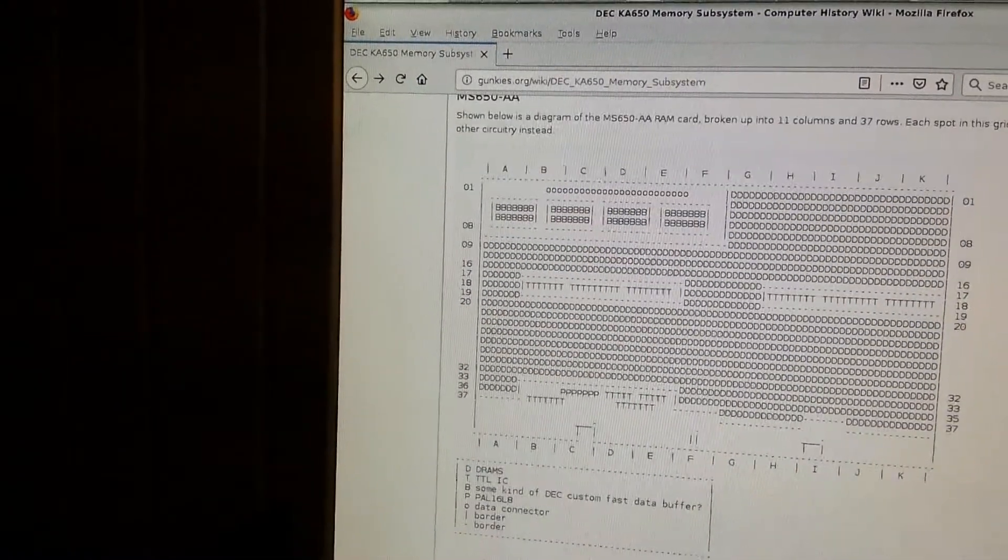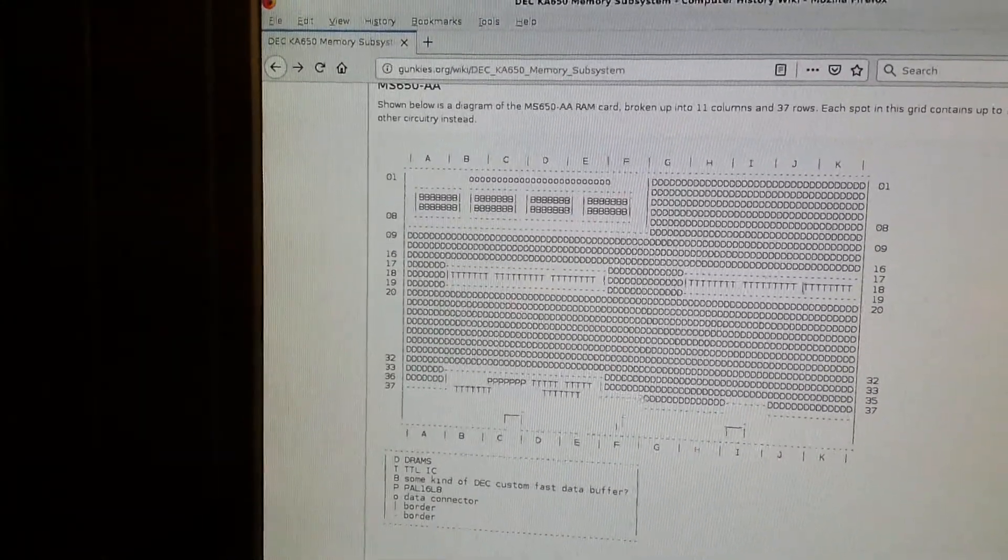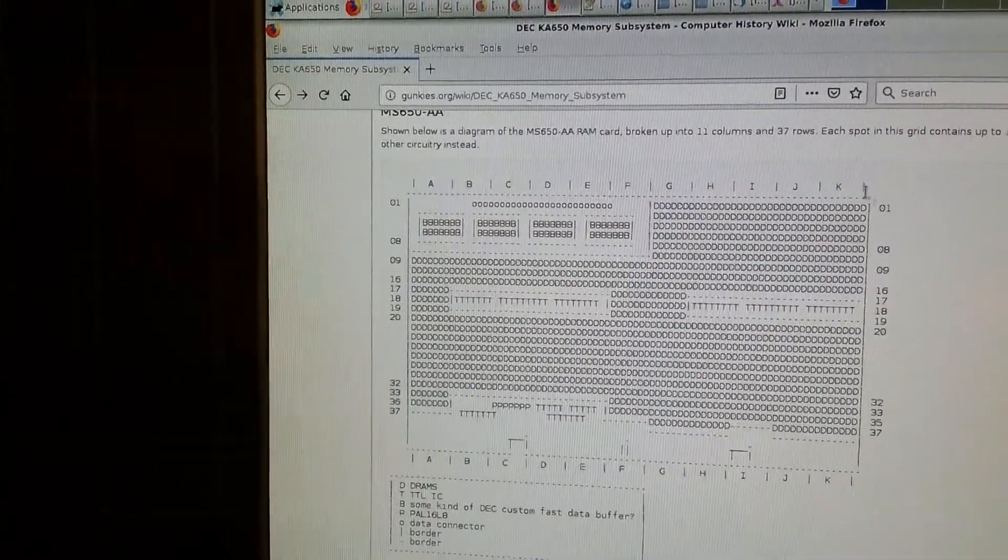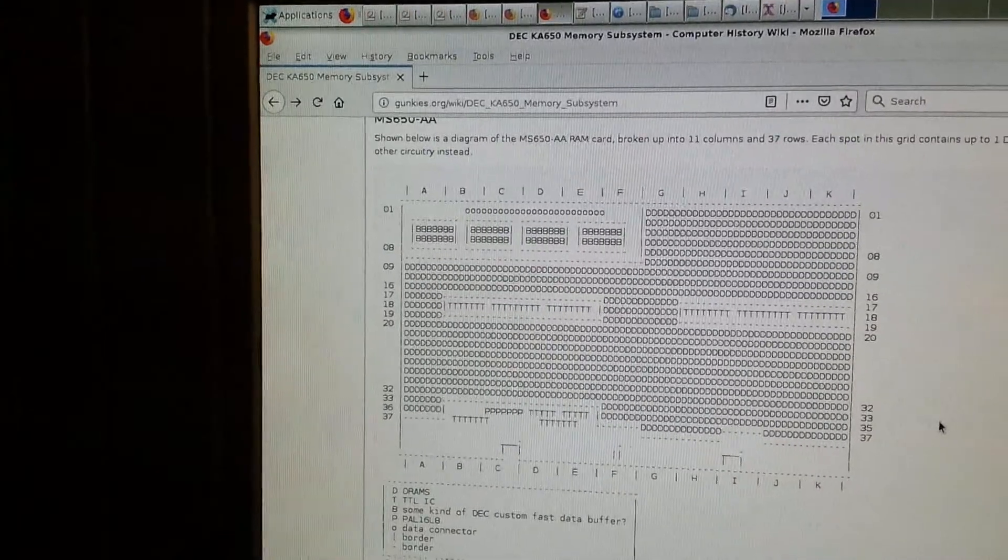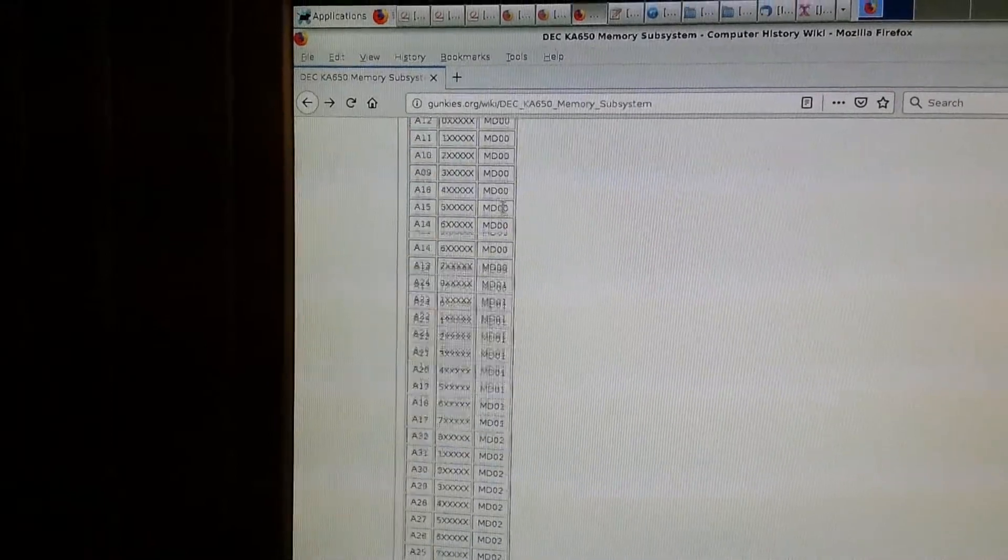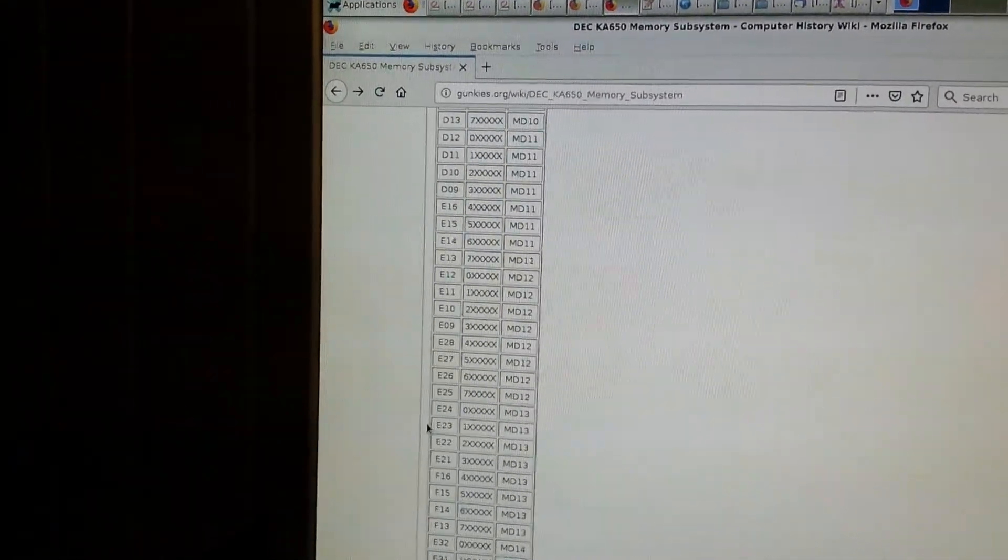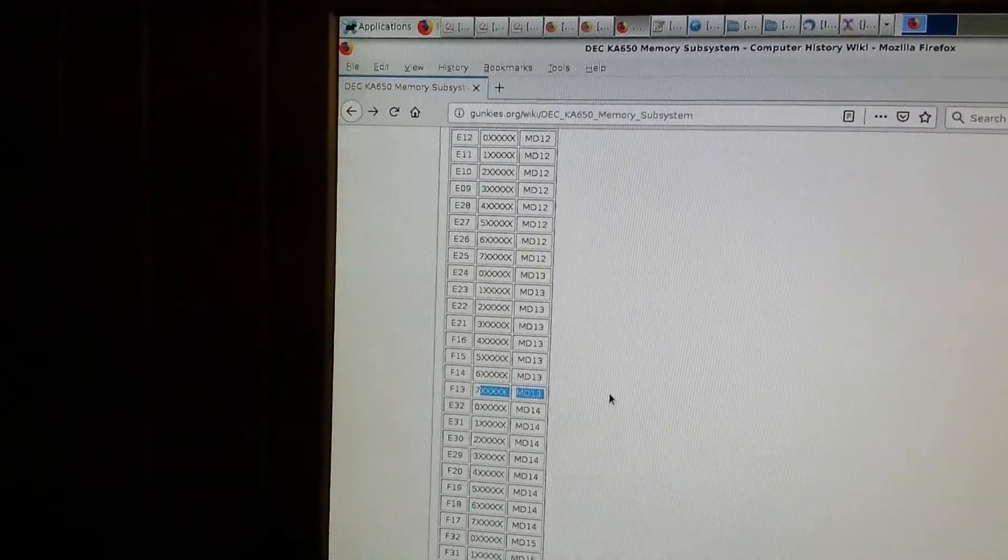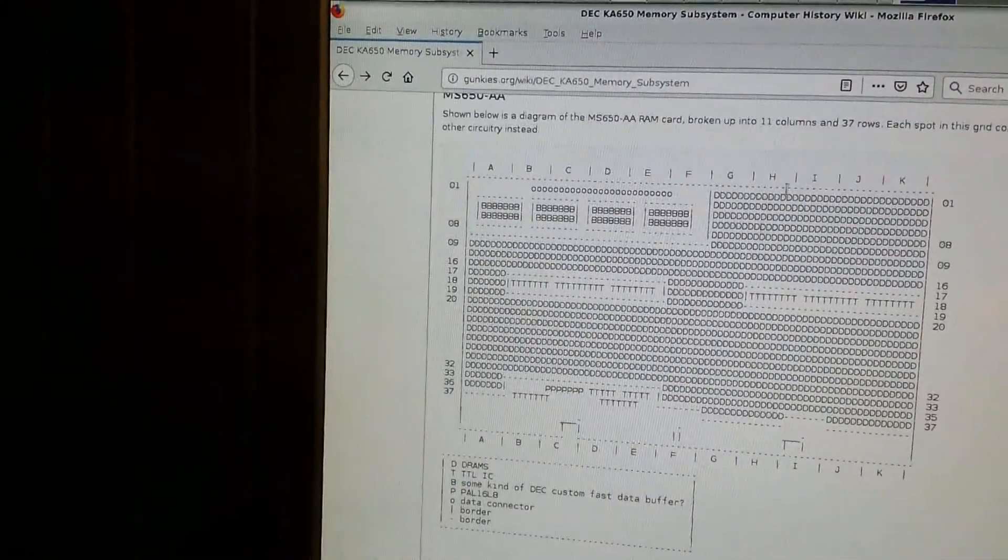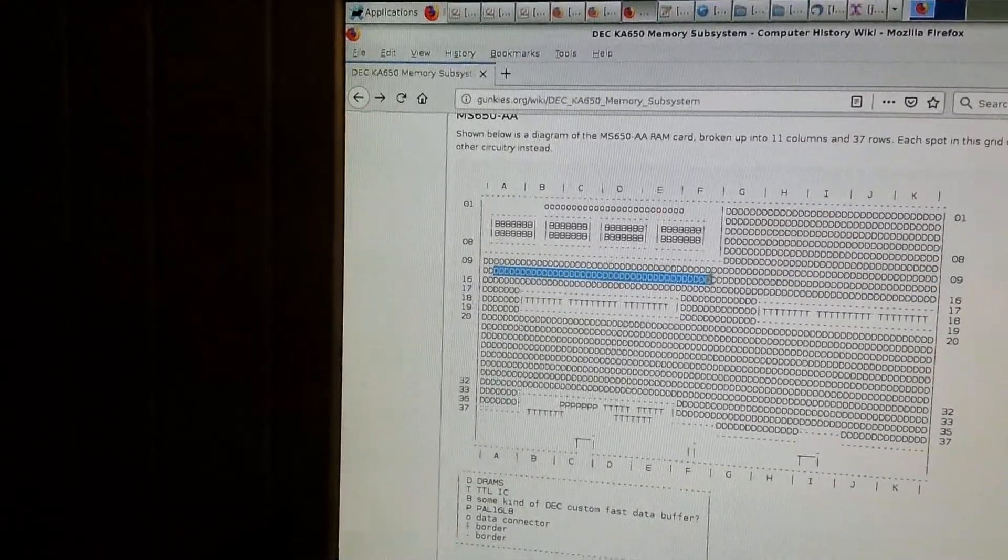So what I've done previously is mapped out the physical layout of the card. There are 10 or 11 columns or so, and as many as 37 rows in some spots. And by finding data bit 13 in this table, which starts here, and then we look at the 7th megabyte, I find out that the bad DRAM must be F13. So F13 will be in column F and the 13th row, or somewhere around here.